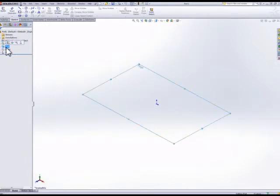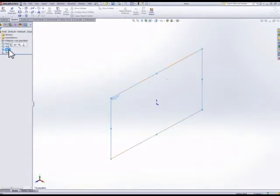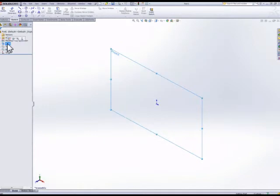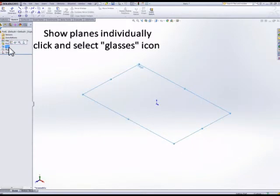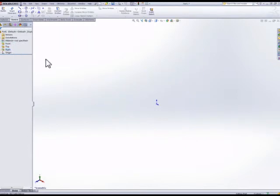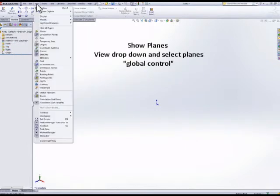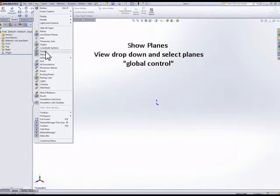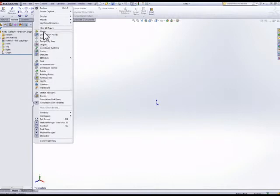We can click on the planes individually and click on the glasses icon to show a plane. If they don't show, it's probably because the global option to show or hide planes is turned off.